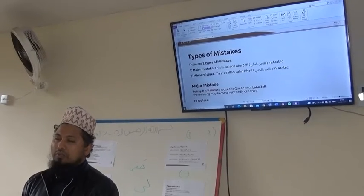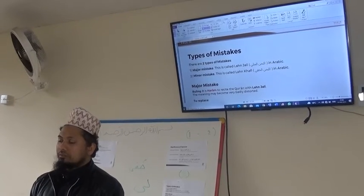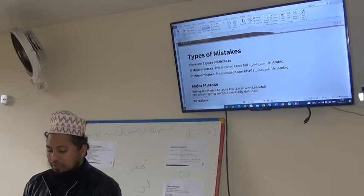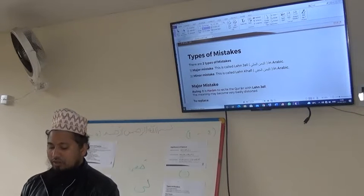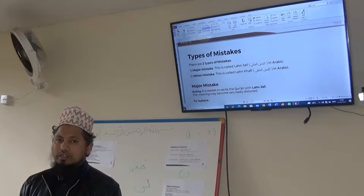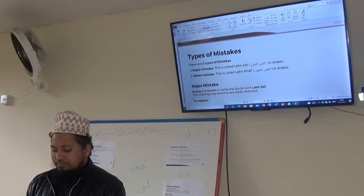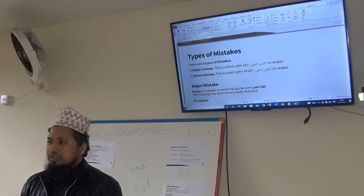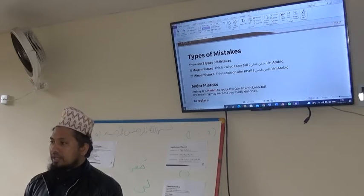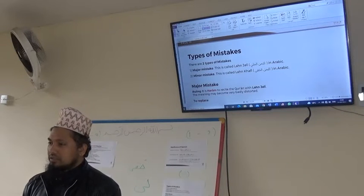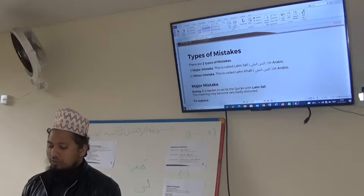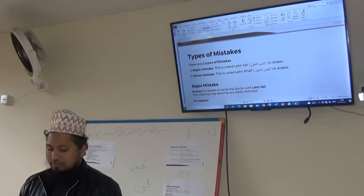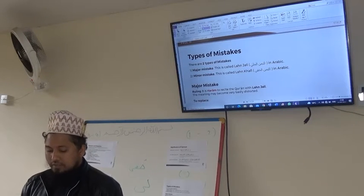Bismillah ar-Rahman ar-Rahim. Alhamdulillahi wa abil alameen. Wa salatu wa salamu ala sayyidil anbiya wal mursaleen wa ala alihi wa ashabihi ajma'in. Today inshallah we are going to start our third lesson in Tajweed al-Quran. Today inshallah we will be discussing the different types of mistakes.